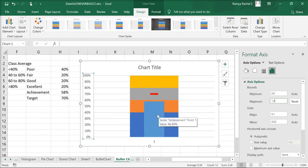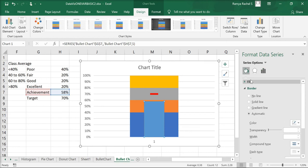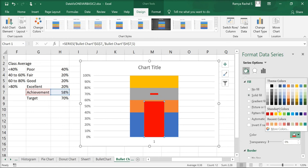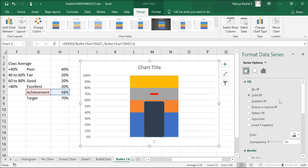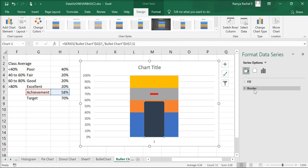Double click on the achievement series bar. Go to fill, solid fill and select a dark color. I'm going to give a darker shade of green to indicate excellent. And also, select no line for the border.